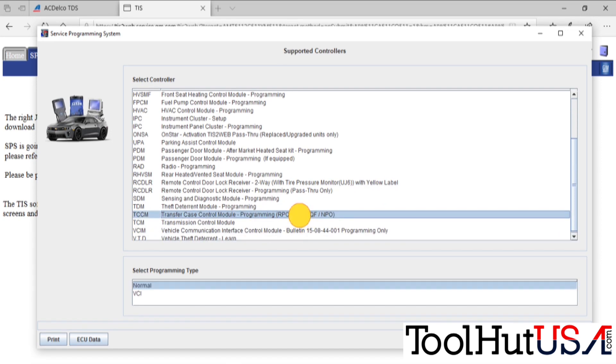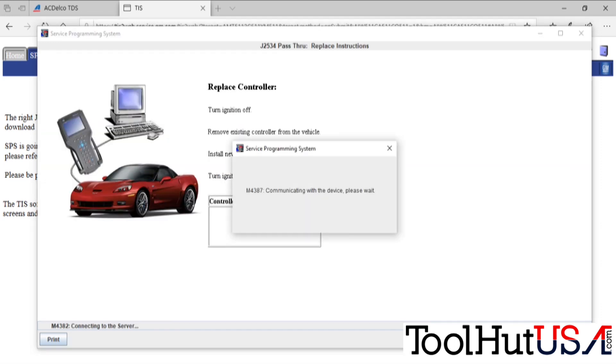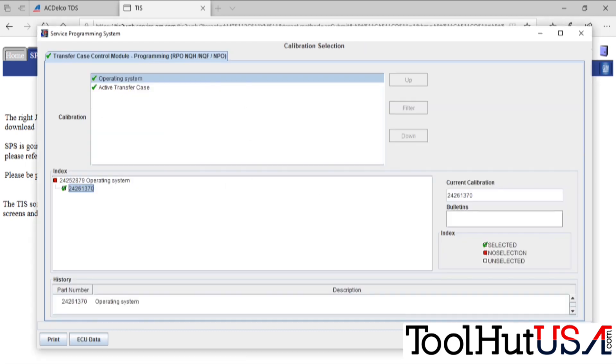Lots of programmable modules. Transfer case control module. It depends on RPO code. We do have the programmable one. Some more directions. Replace the controller. It's already been replaced so no big deal. Just going to hit continue or next or whatever it said there.